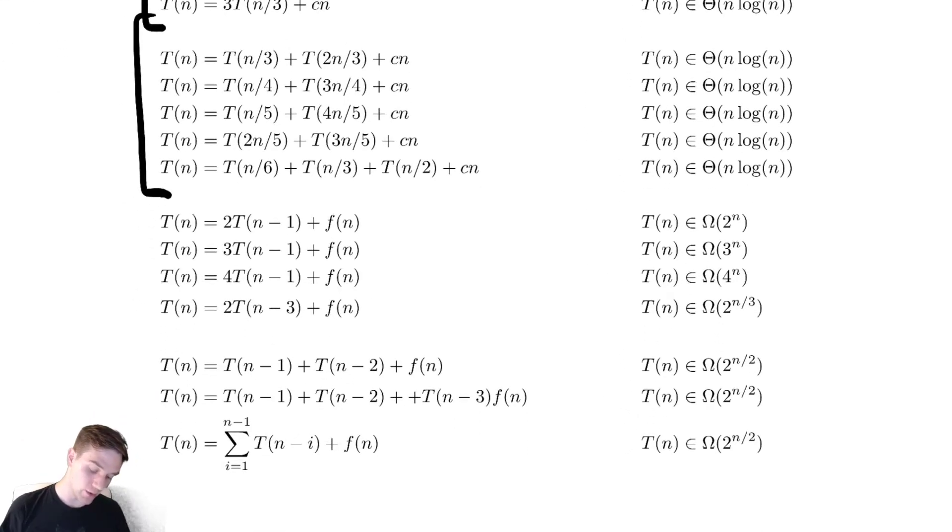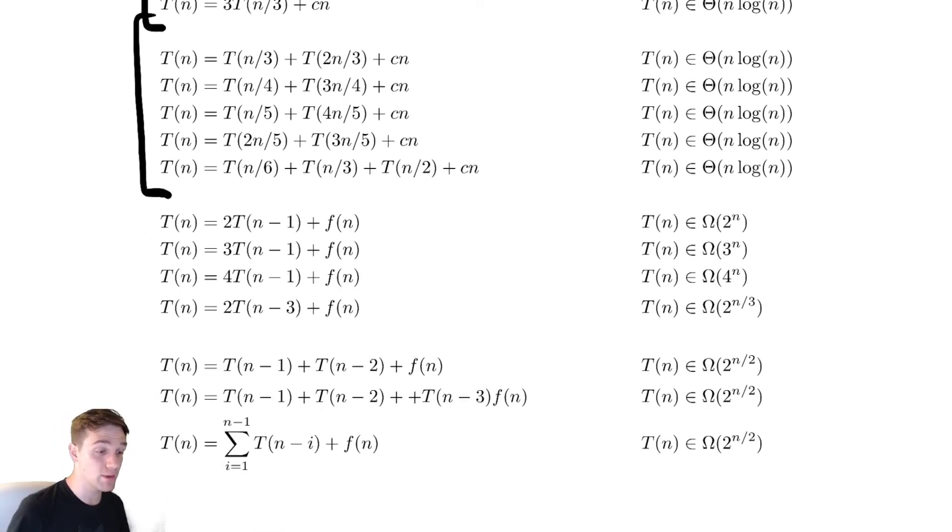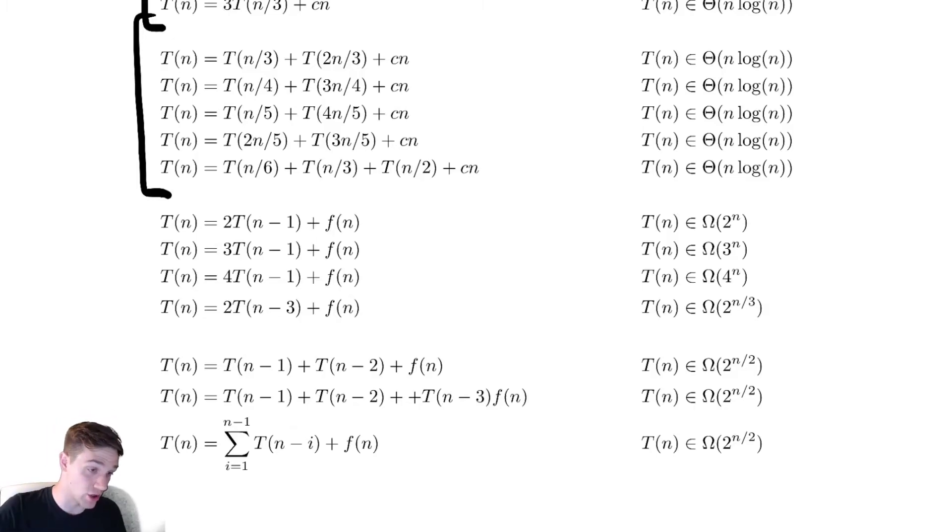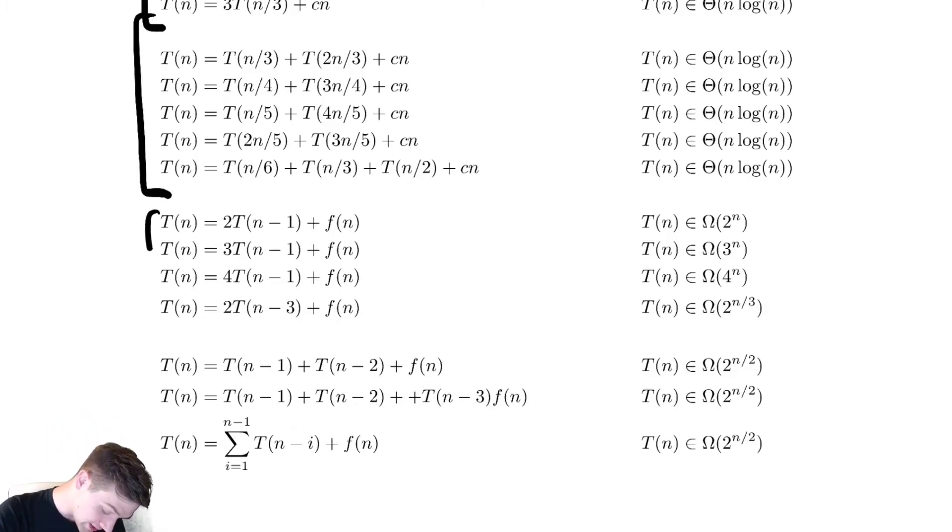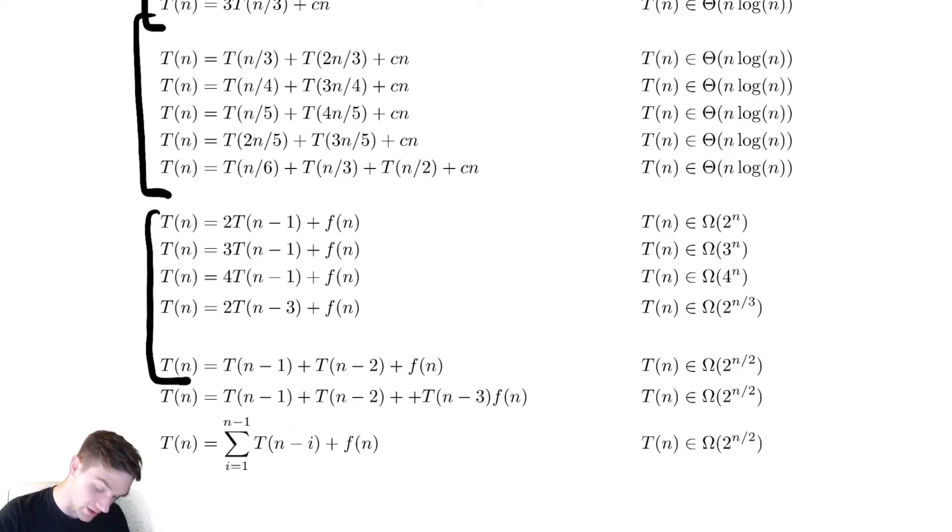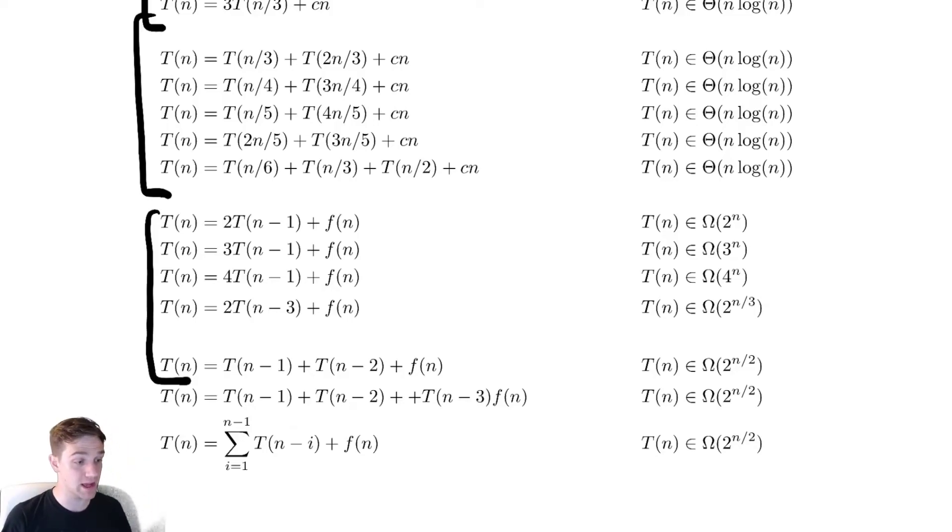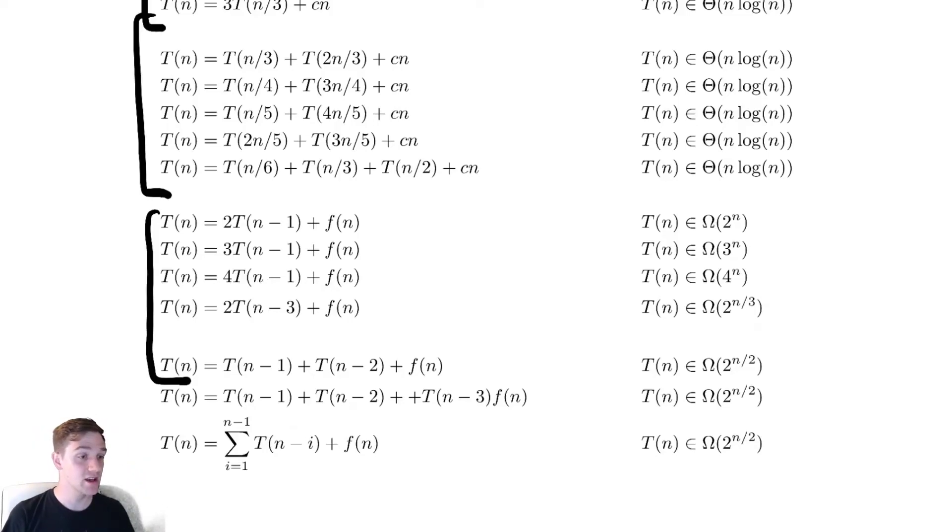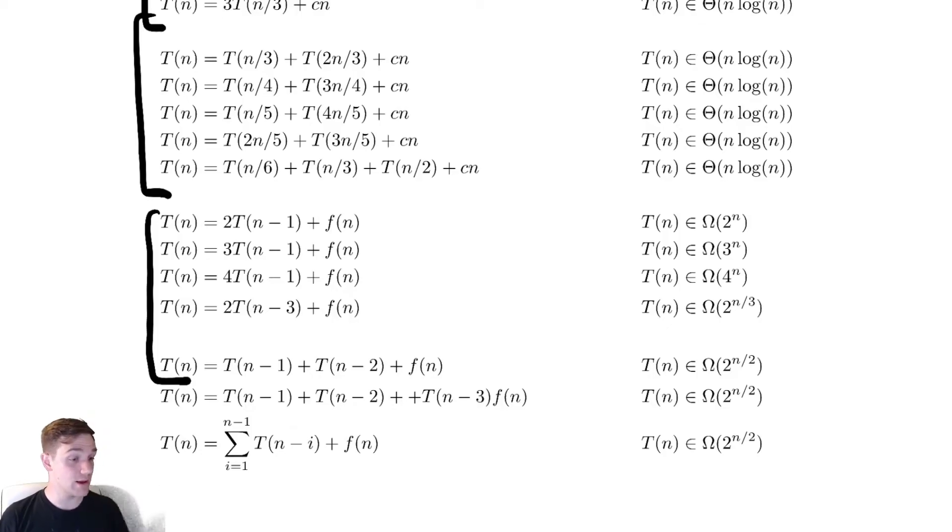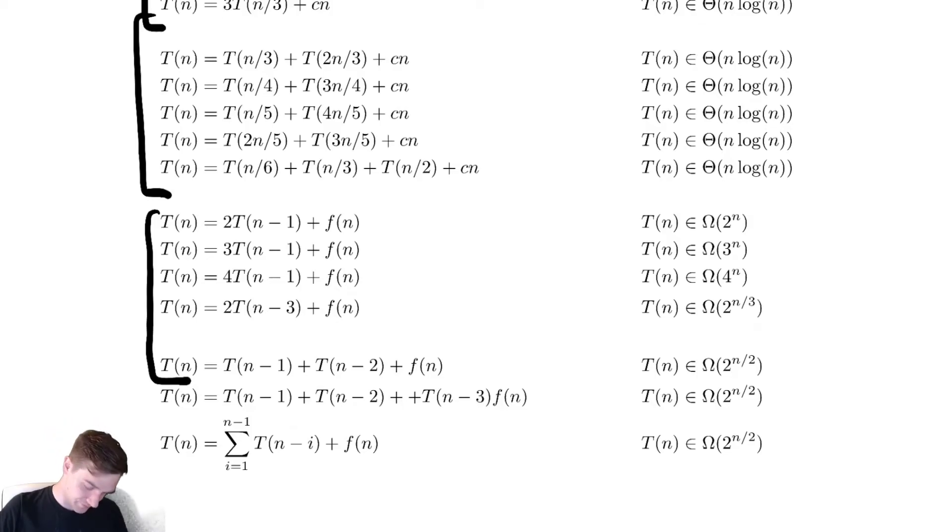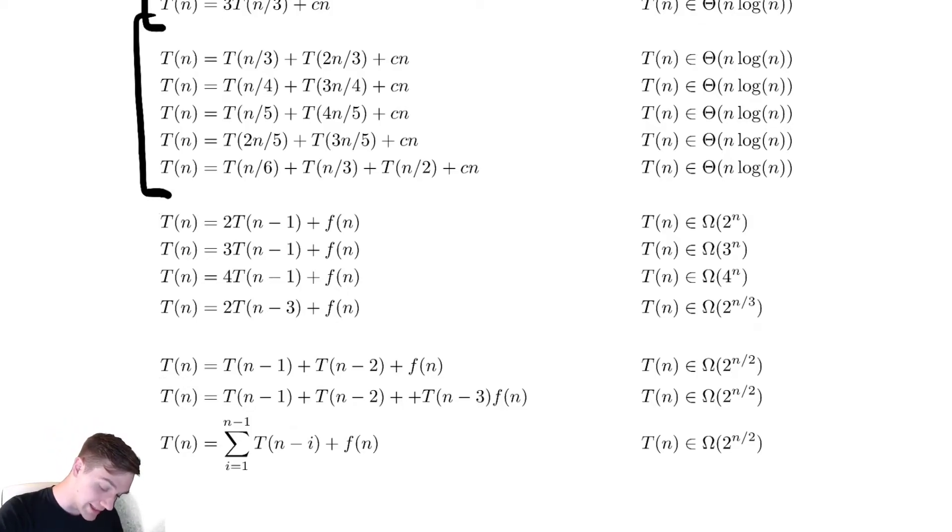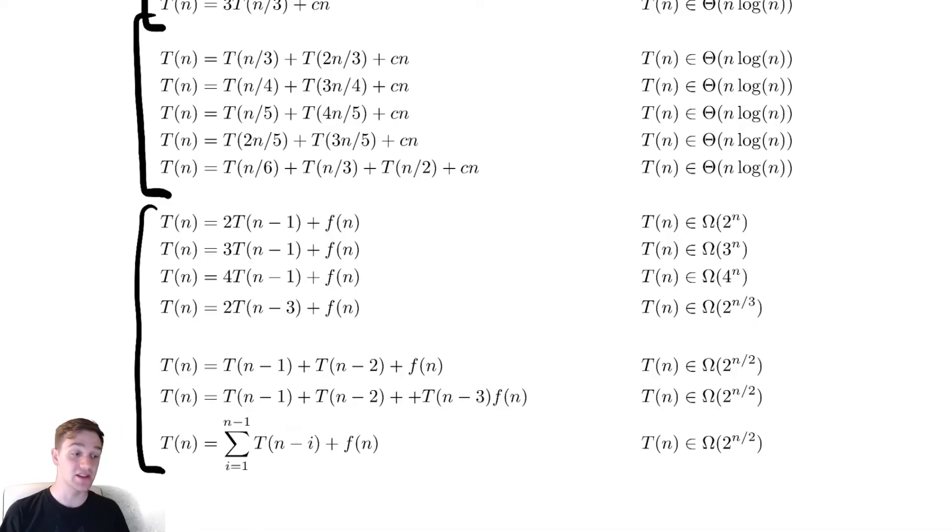Now let's look at these problems that have multiple chip and conquers. All of these examples here have multiple chip and conquer style recursions. And if we look, each of them is exponential. You can expect this for anything that has multiple chip and conquers.